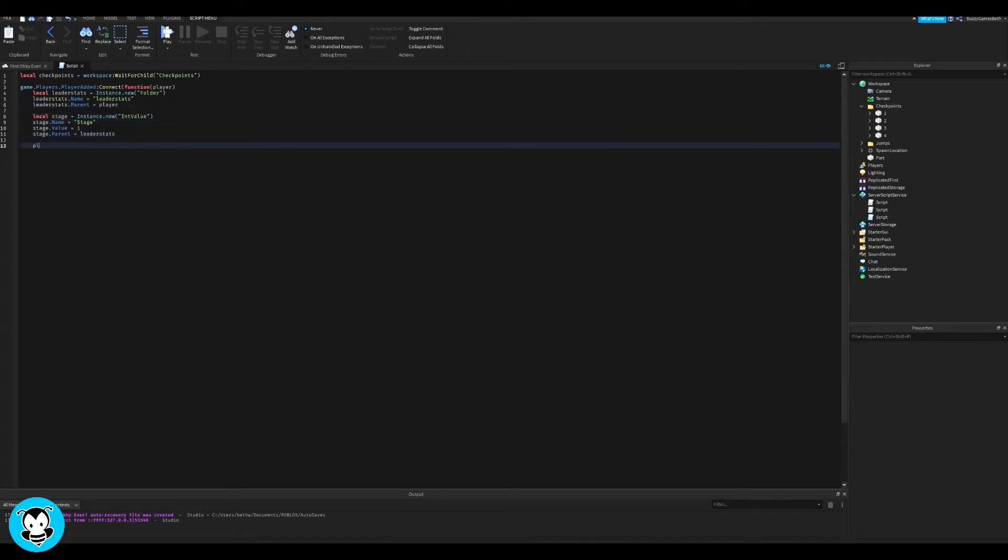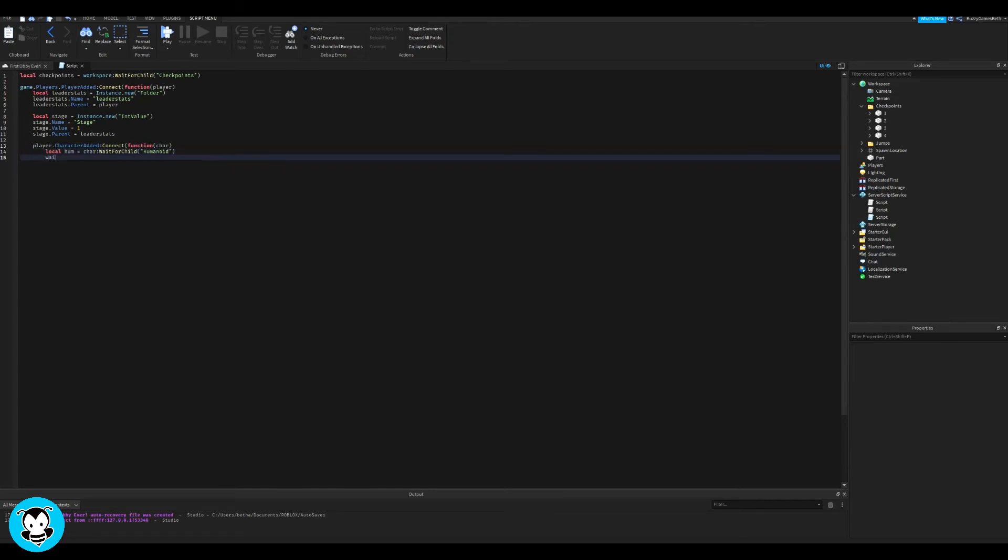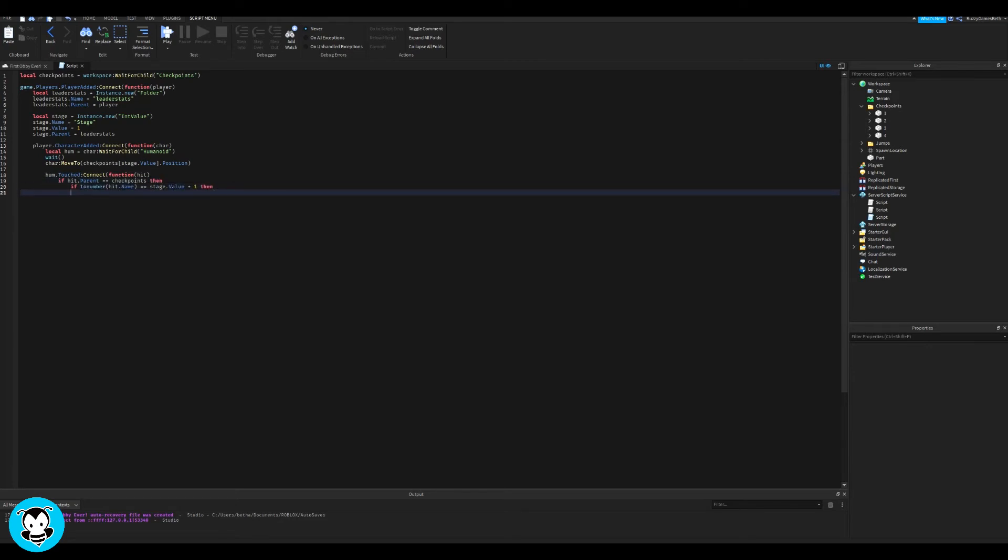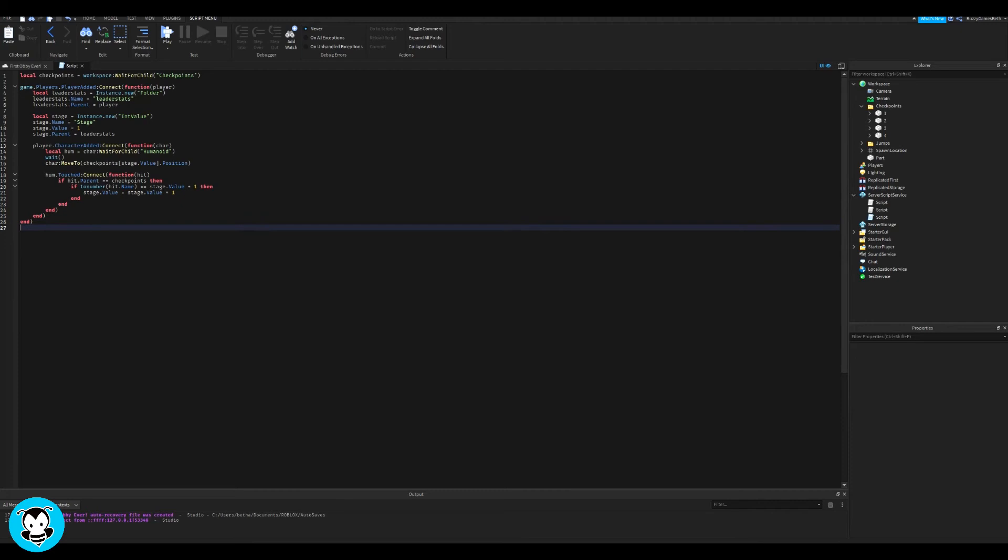And then we're going to have another function where anytime a player moves to a new checkpoint, then their leader stats value is going to be increased in increments of one. That plus one. Great. And that's it.